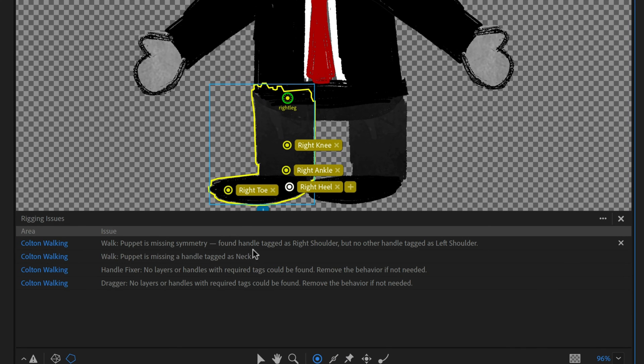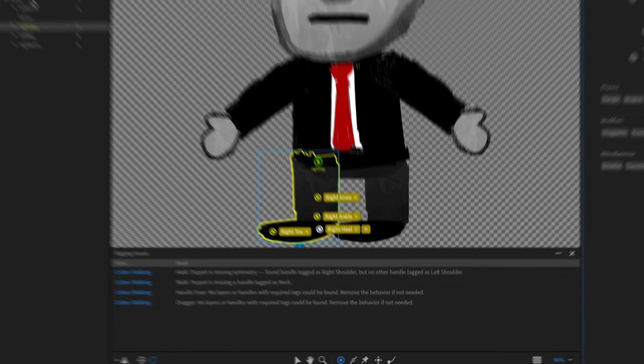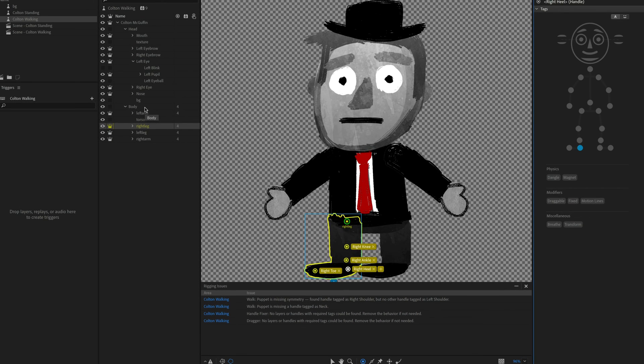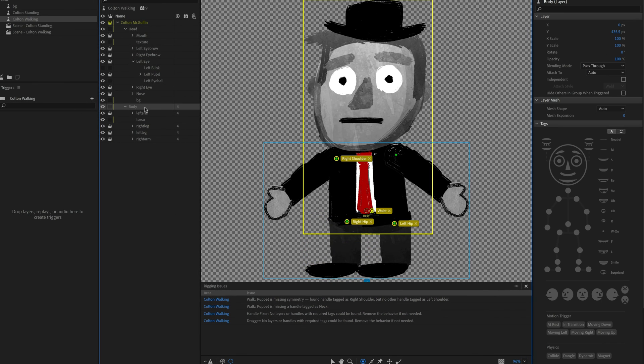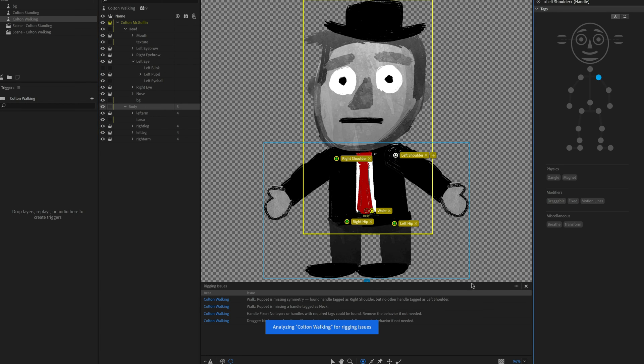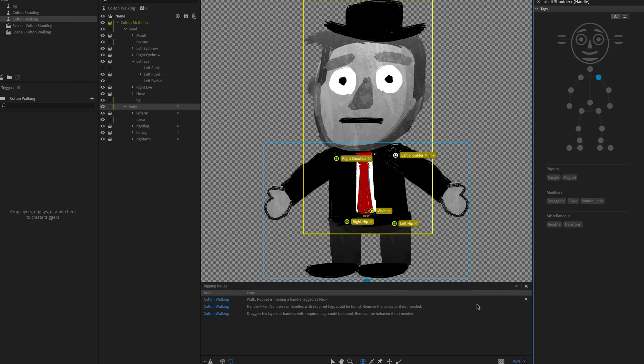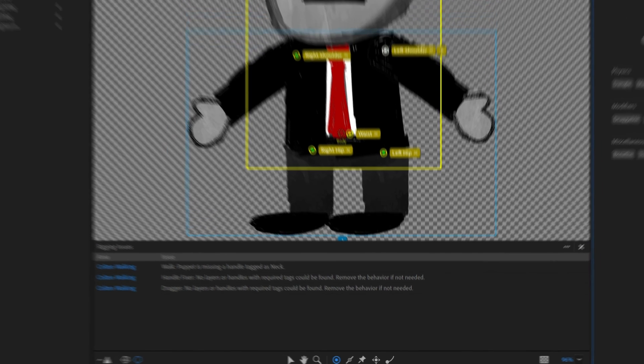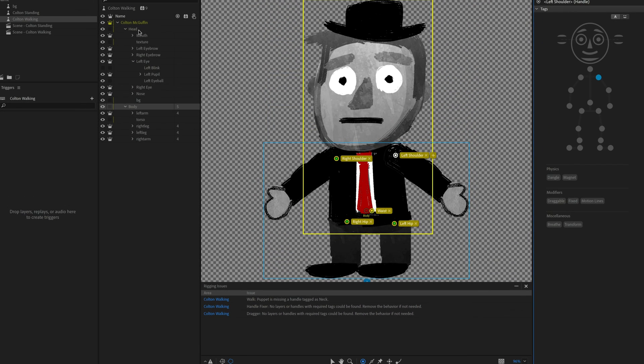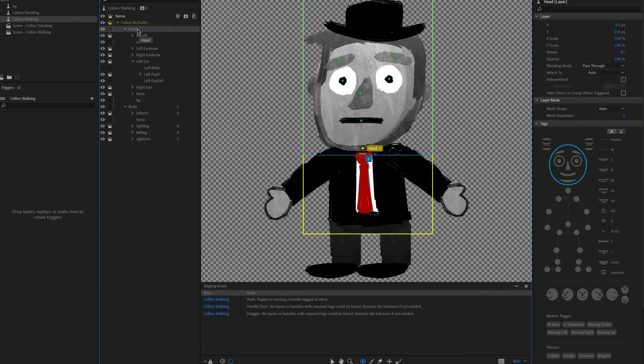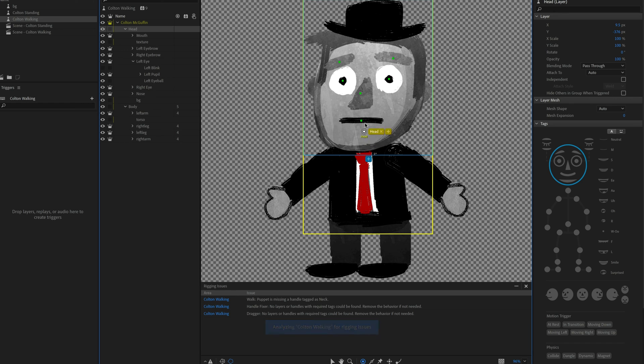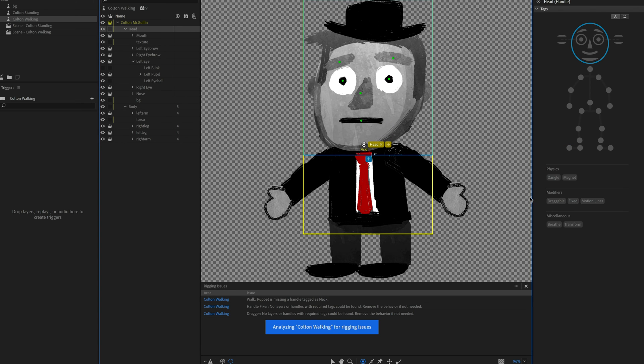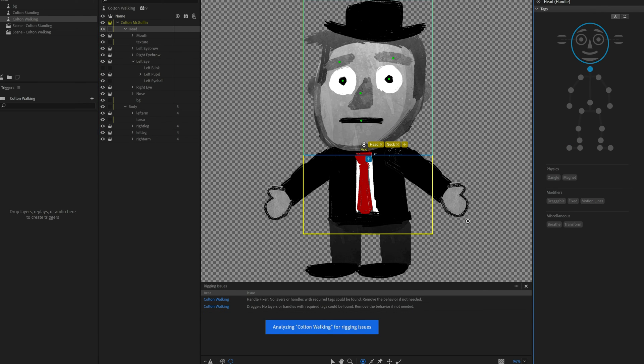OK, another symmetry issue tagged as right shoulder, but no other handle is tagged as left shoulder. All right, I put my shoulders in the body. That's what you want to do when you're doing a walk behavior. So I see a right shoulder. I forgot to add the left shoulder. Let's click on that. And that's going to take care of that issue. OK, puppet is missing a handle tagged as neck. OK, so most times with the neck, I want that to also be the same as where the head is tagged, which is this origin on the head group. So I'm going to select my head group, select the origin handle here. And I'm also going to tag that as a neck. And that's going to help the head bob up and down as you walk.